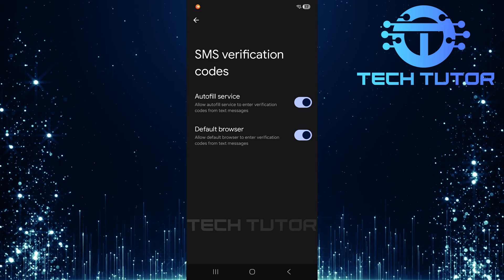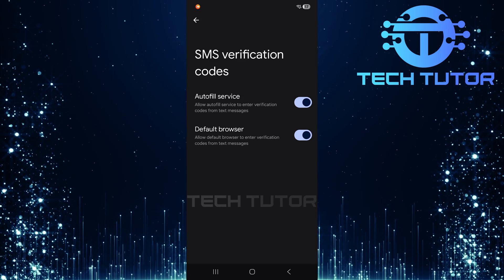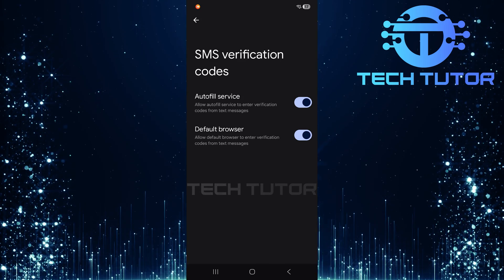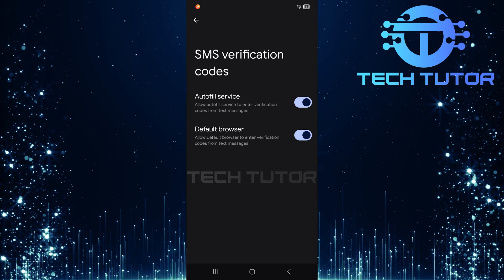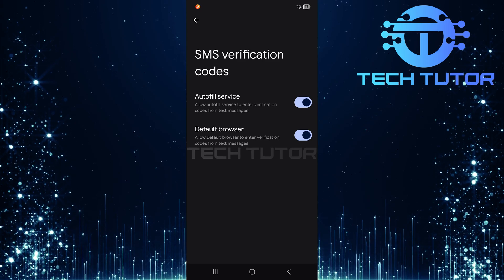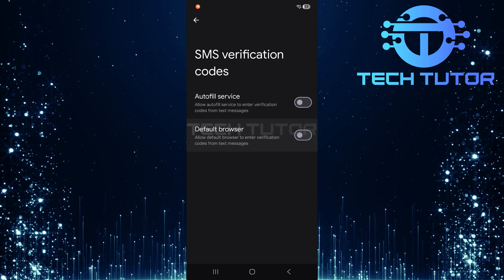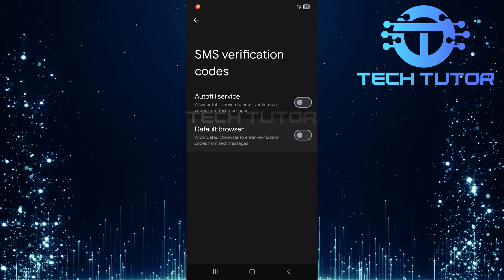On the other hand, if you prefer not having this feature active anymore, perhaps for privacy reasons, you can easily disable it by toggling off those same switches: autofill service and default browser.